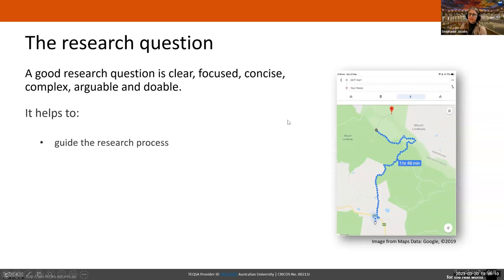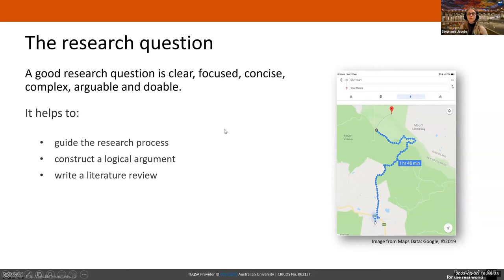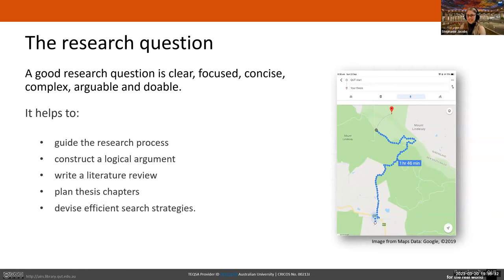A good research question is going to guide the research process and help you construct a logical argument. It's going to help you write your literature review, plan your thesis chapters — especially important when your thesis is quite large — and devise really efficient search strategies. The specificity of a well-developed research question will help you avoid scope creep — that's why the sticky note on the monitor works — driving you through a specific and arguable thesis so you don't get distracted by all the noise.